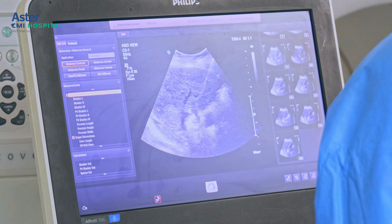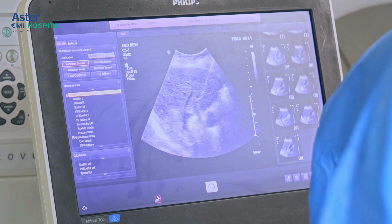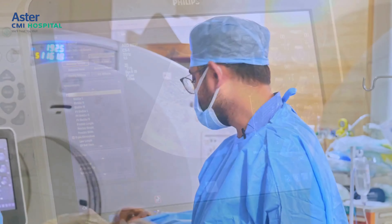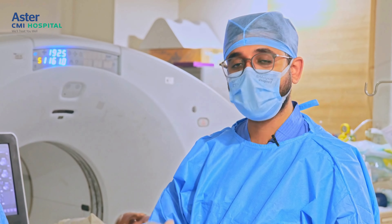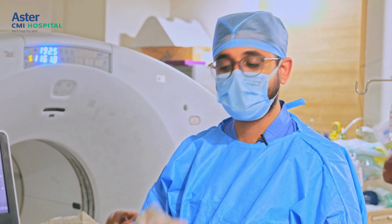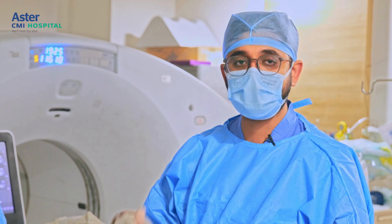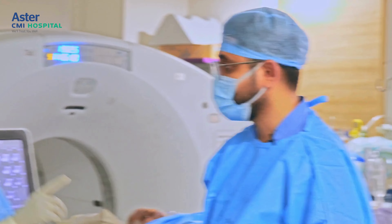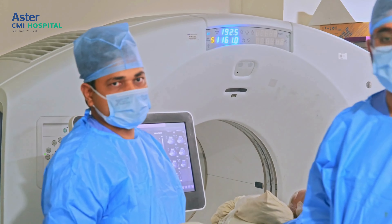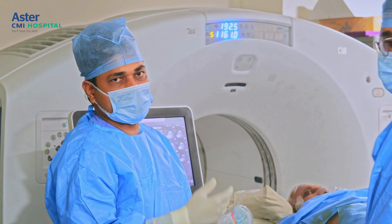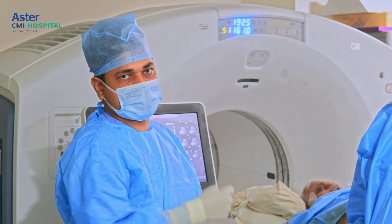We still have about one to one and a half minutes left. We will complete that and then take the needle out. The ablation is now complete. As we pull out the needle, we will perform what is known as tract ablation. This prevents tumour seedling — we make sure we are not carrying any tumour cells outside along the needle track. We ablate the entire tract as the needle is withdrawn. Tract ablation also stops bleeding — whatever bleeding comes from the tract is treated by tract ablation.